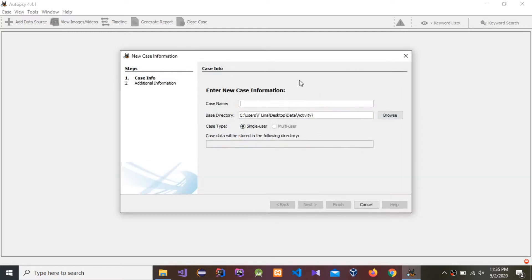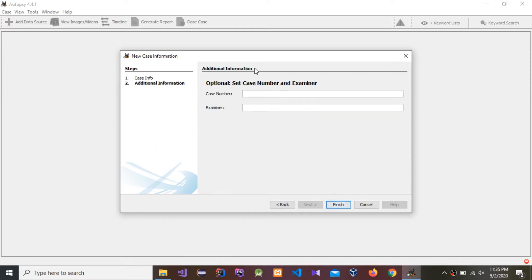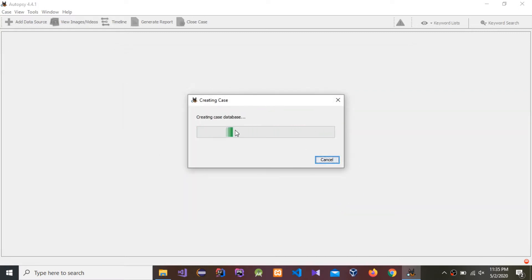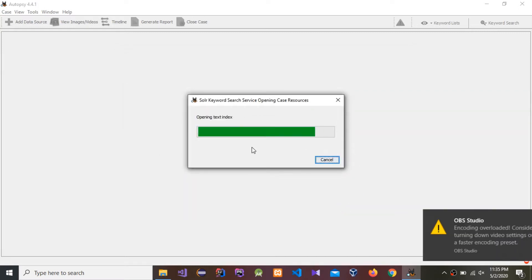I'm going to name it 'New Case'. You have to use the base directory in your device. Press Next. You can set a case number — I'm going to name it one — and set the examiner name as Trilina. Press Finish. It is now creating the database.